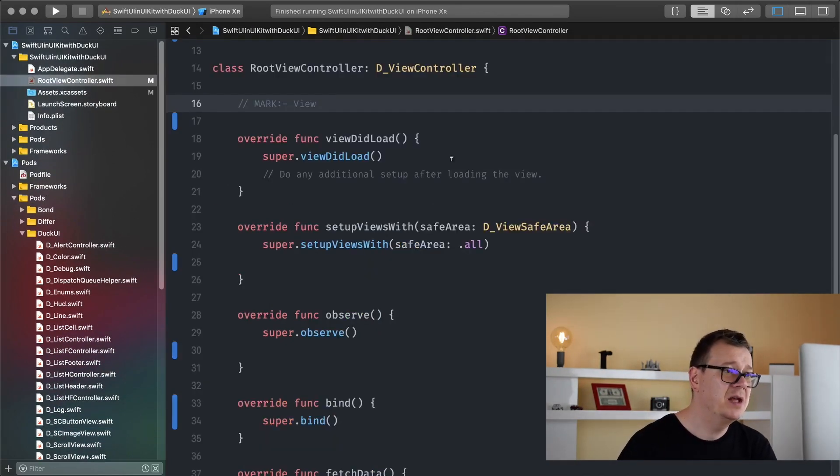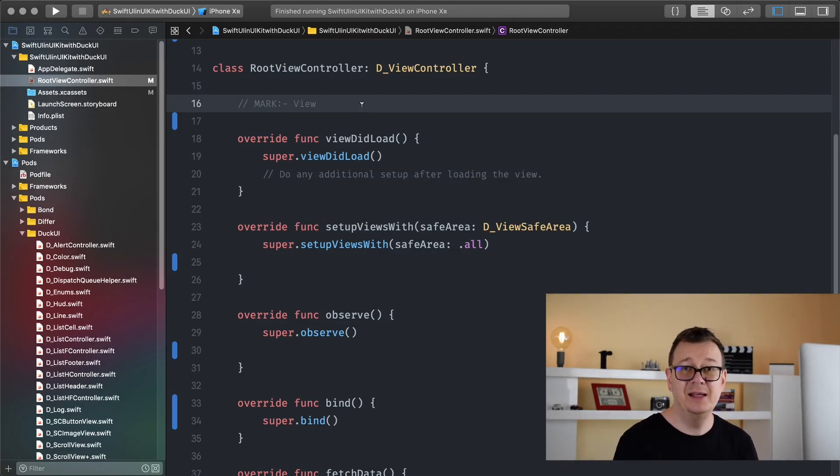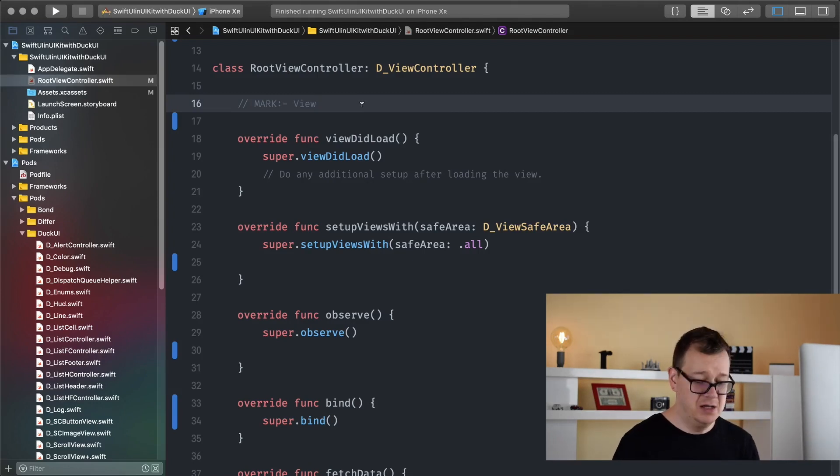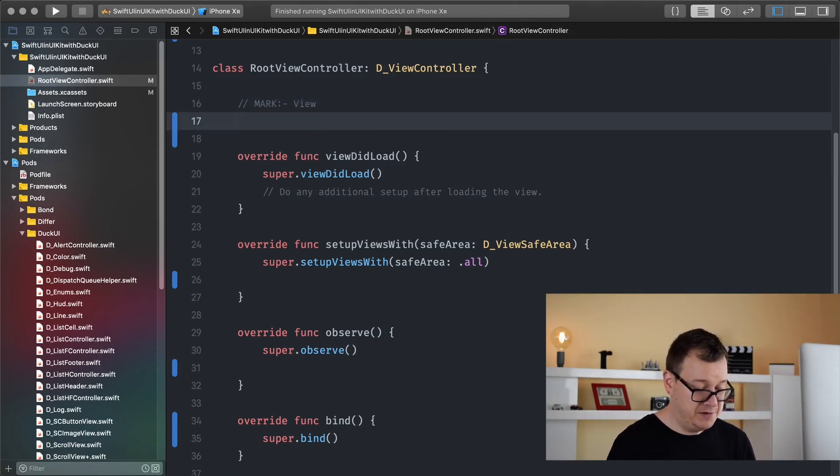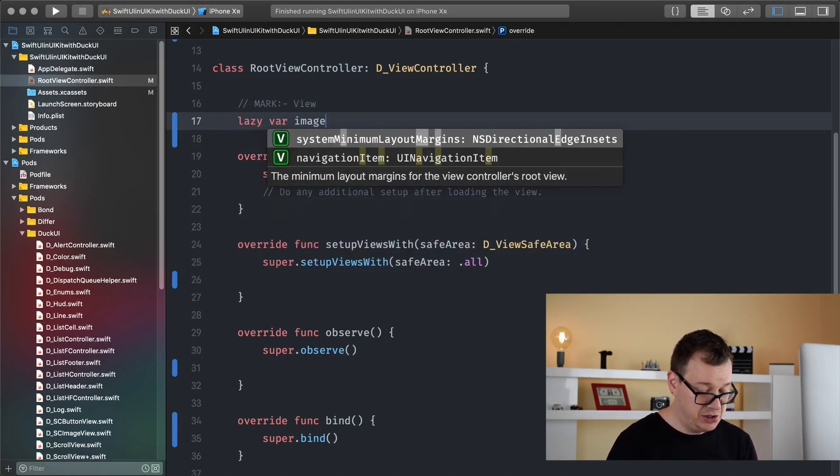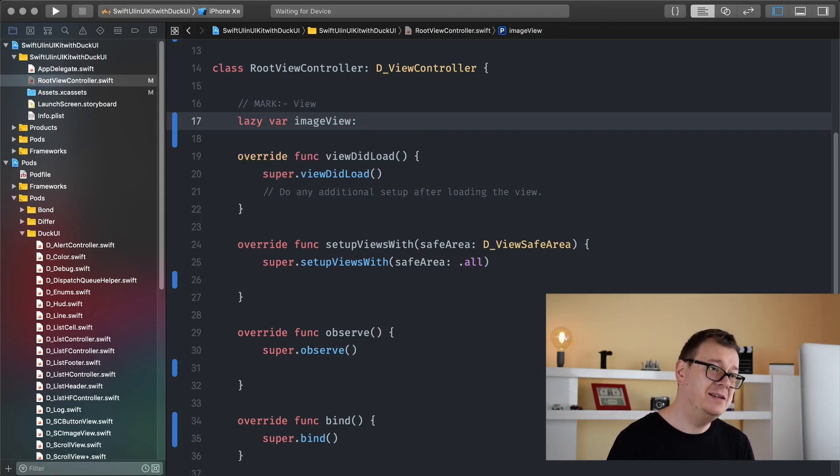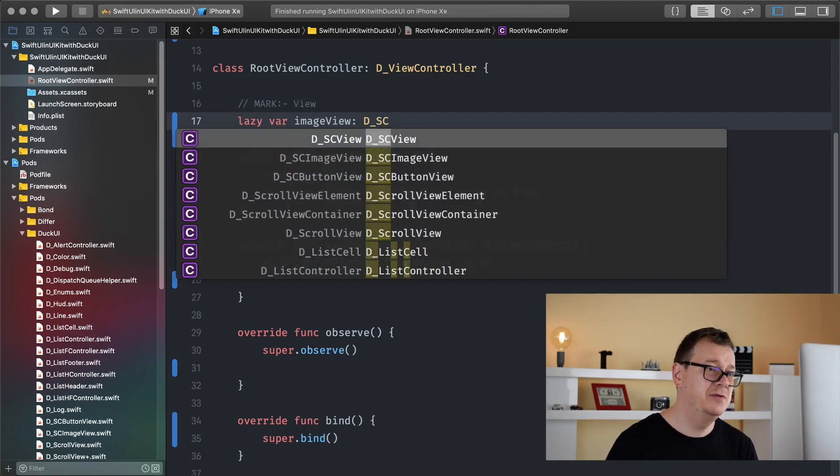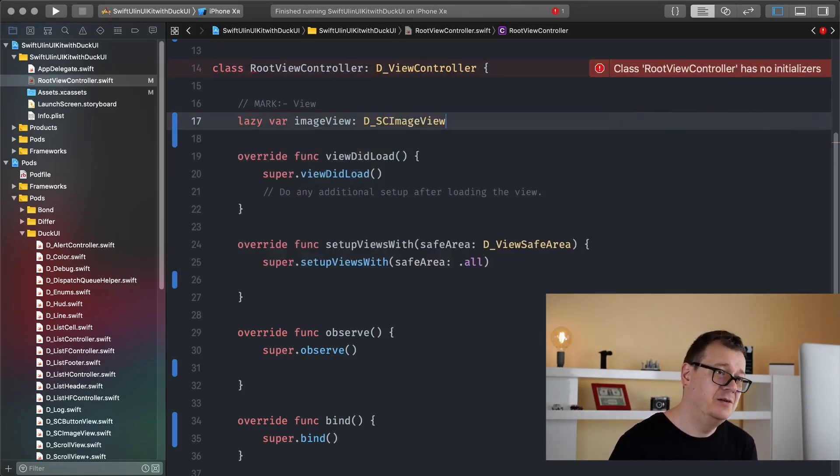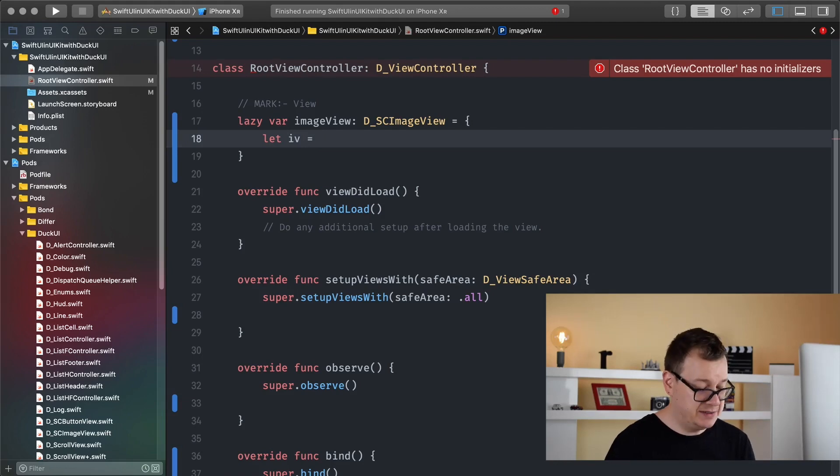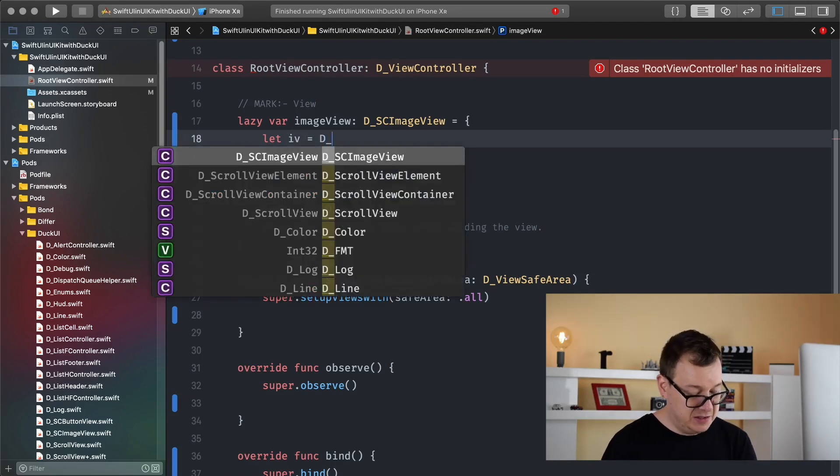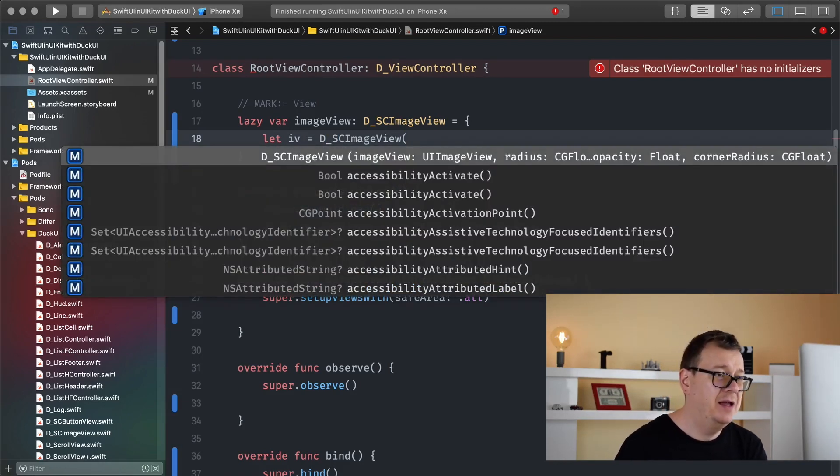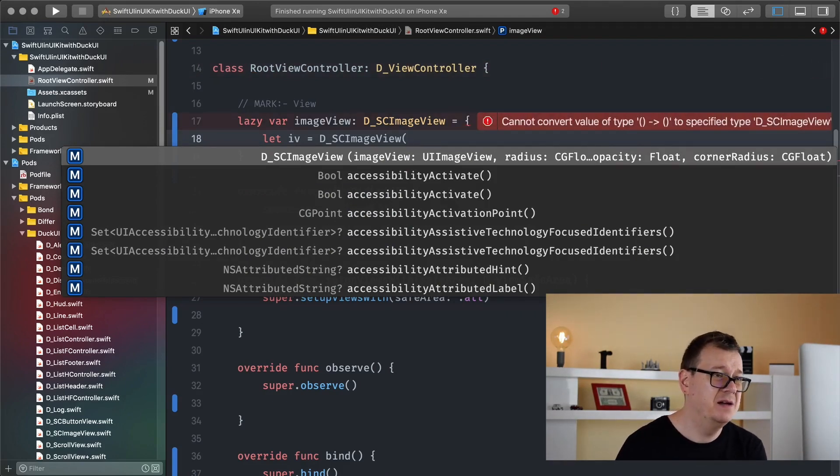So today we are going to create a simple image view and add shadows and corners to them. First of all let's create our image view so lazy var image view equals, let it be of type D underscore SC for shadow corner radius, SC image view. Let image view equals D underscore SC image view and let's just take a look at what we have here.